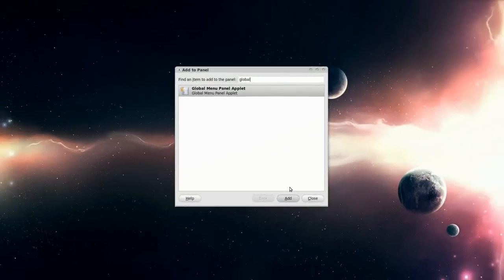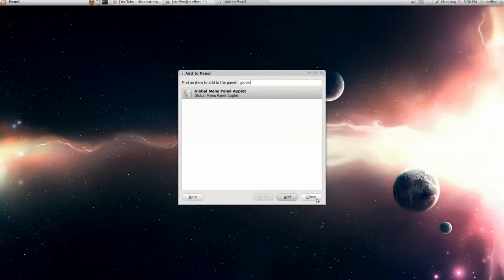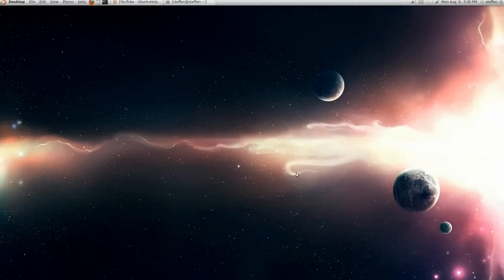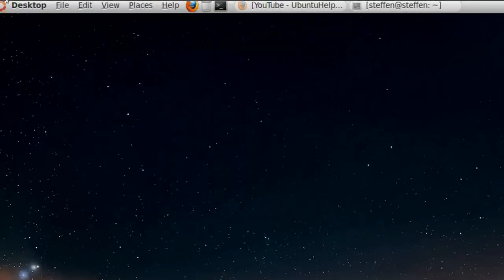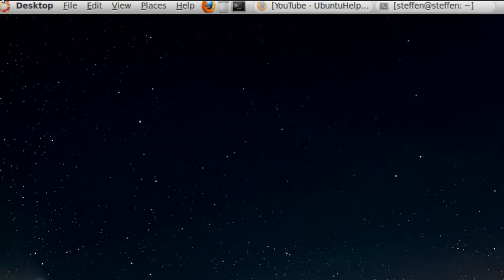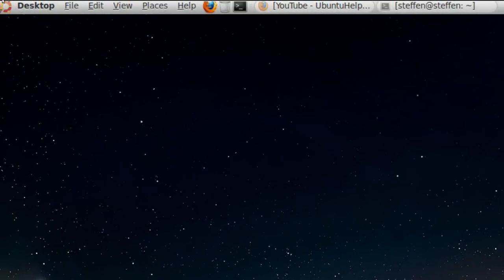So when that's done, press close, and there you have it. The terminal menu in your panel. Wow, amazing.